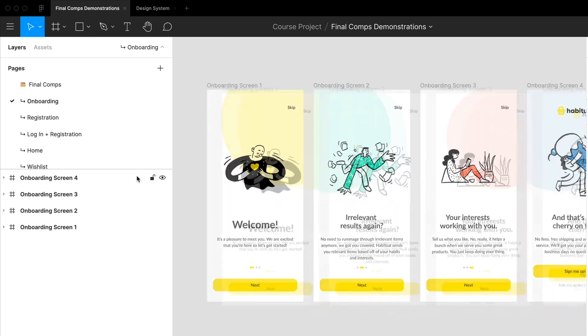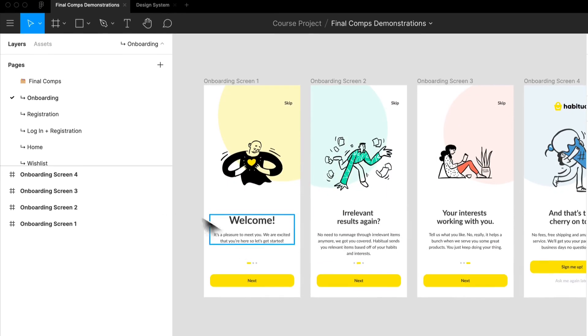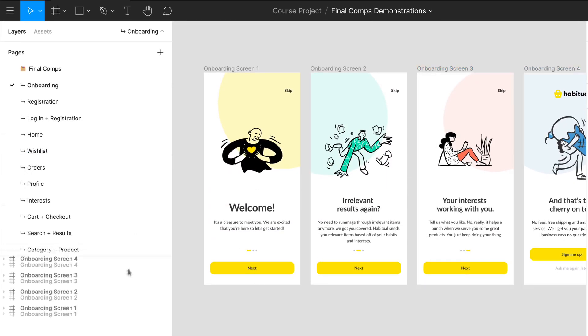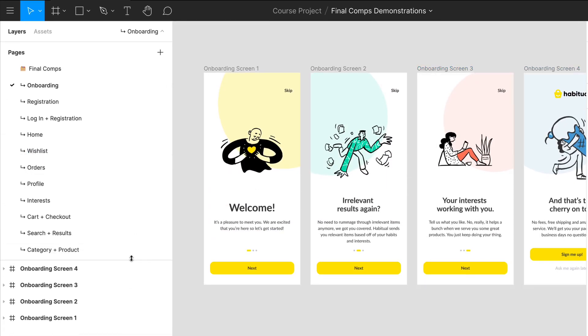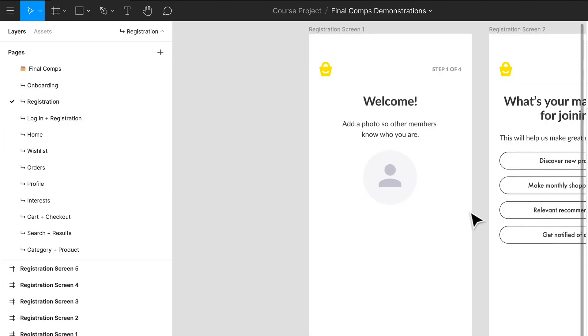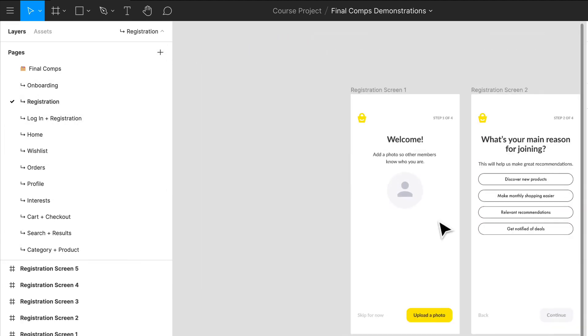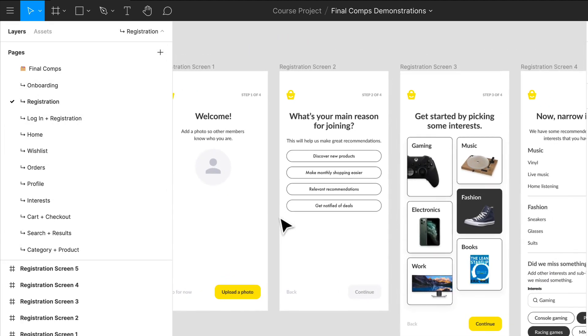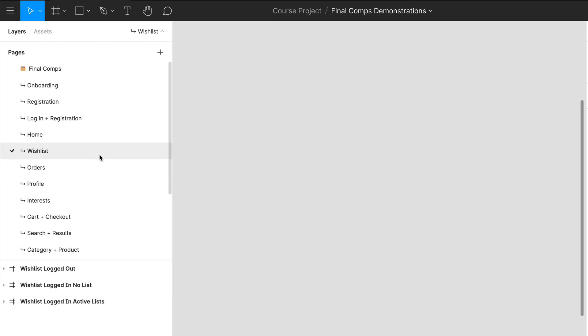Now I want to show you what it looks like when we actually start bringing it together. I have a bunch of different pages laid out - I have our onboarding pages, registration, and as you can tell they all have that very similar style and there's a lot of visual cohesiveness. Let me show you how I went about and actually did that. Let's go to the wishlist - I think that would be a great place to start.